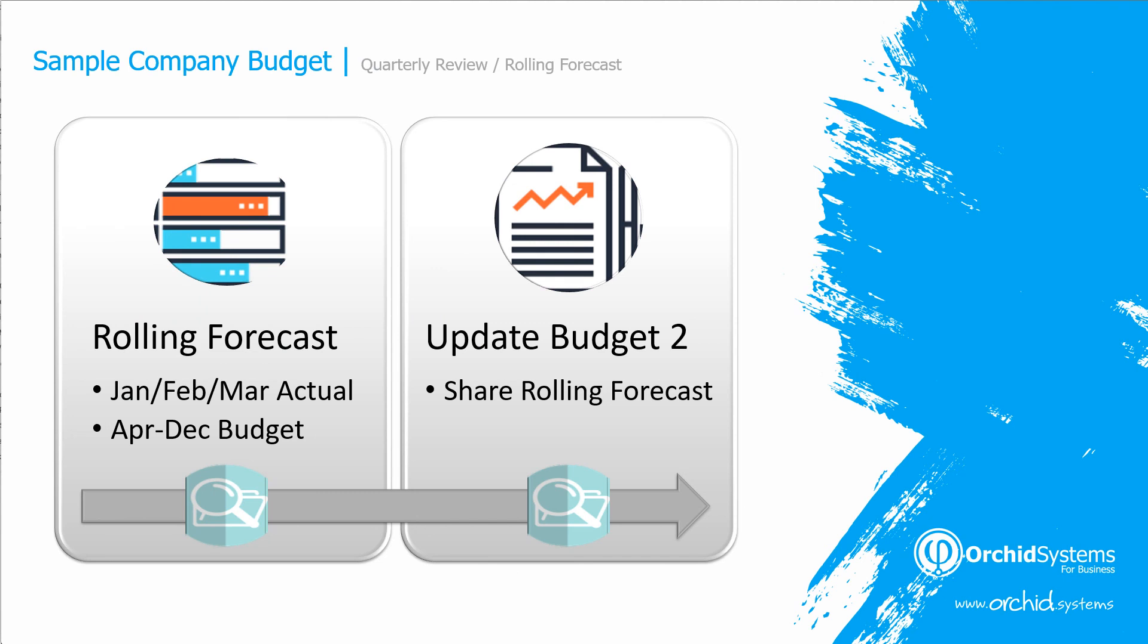We have just seen how InfoExplorer with a write-back license can assist you in creating a rolling forecast, and how to update back through to the GL budget sets, so that all report writers can access the same data.